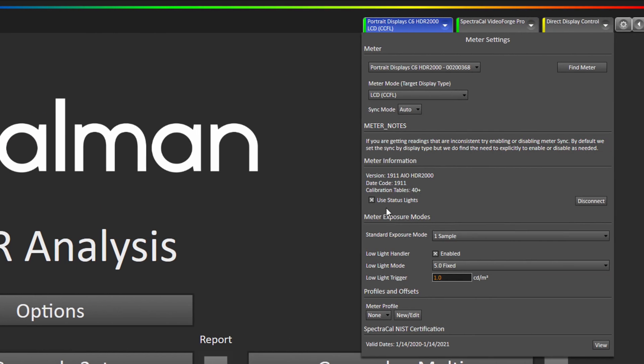If you prefer not to see the status lights on the side of the C6 flash you can also uncheck that right here, so they will not flash with each reading. Some people prefer that or if they're in a very dark room they don't want it lighting up the room.